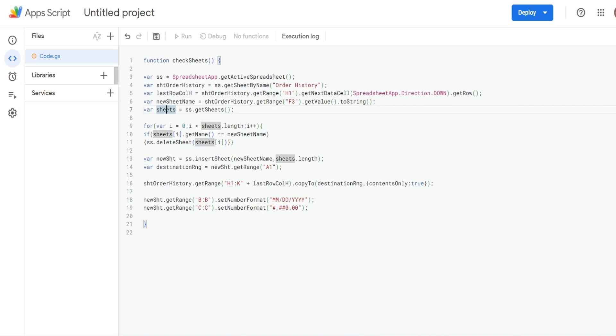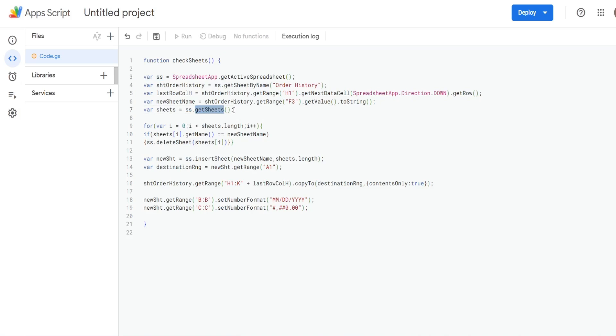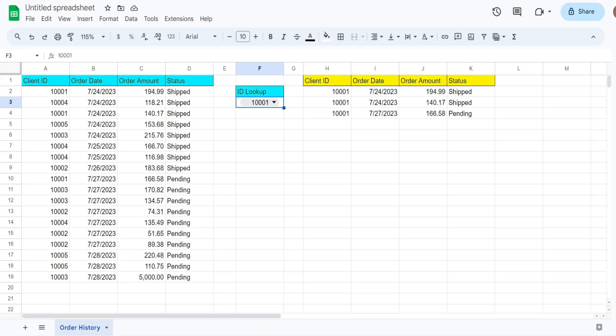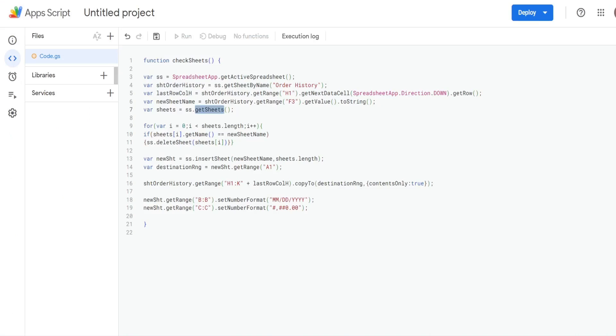Then we have a variable called sheets. And that just represents our collection of sheets in our workbook. So we have our spreadsheet variable and then getSheets. And that just does exactly what it says it does, it gets all of the sheets. Right now, I have kind of a blank template here. So we have just one sheet. But as we add new sheets, we'll get more.